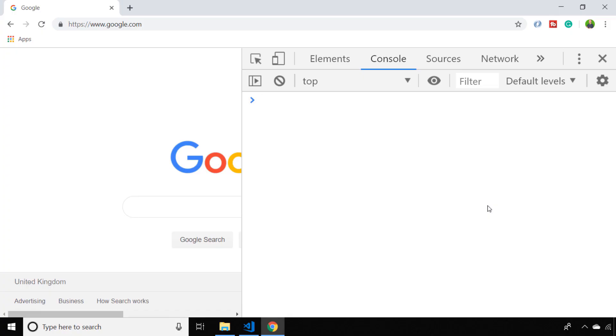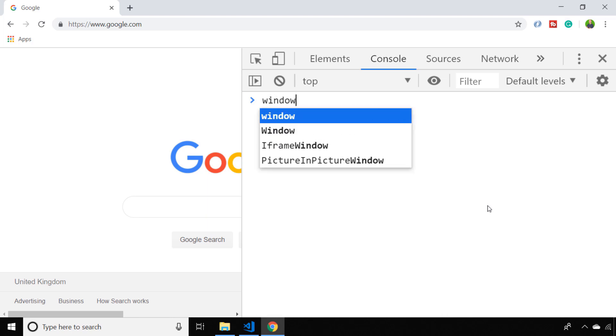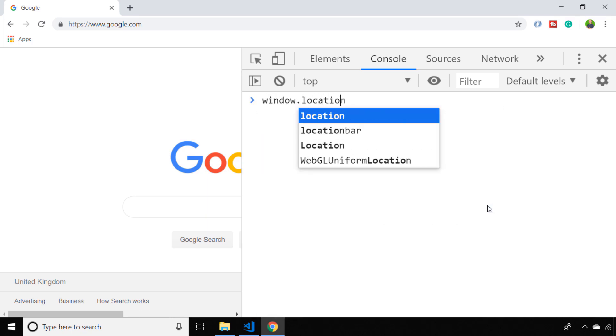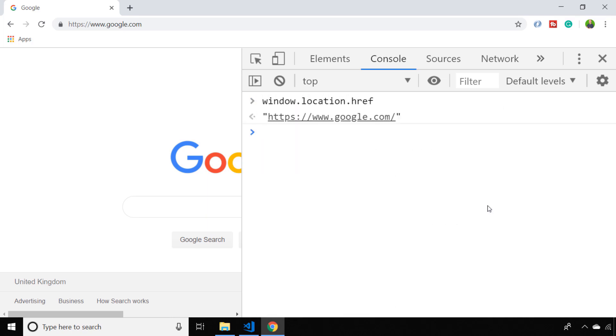Getting the current URL with JavaScript is pretty easy. All we need to do is access the window.location.href property and that will give you a string of the URL you're currently browsing to.